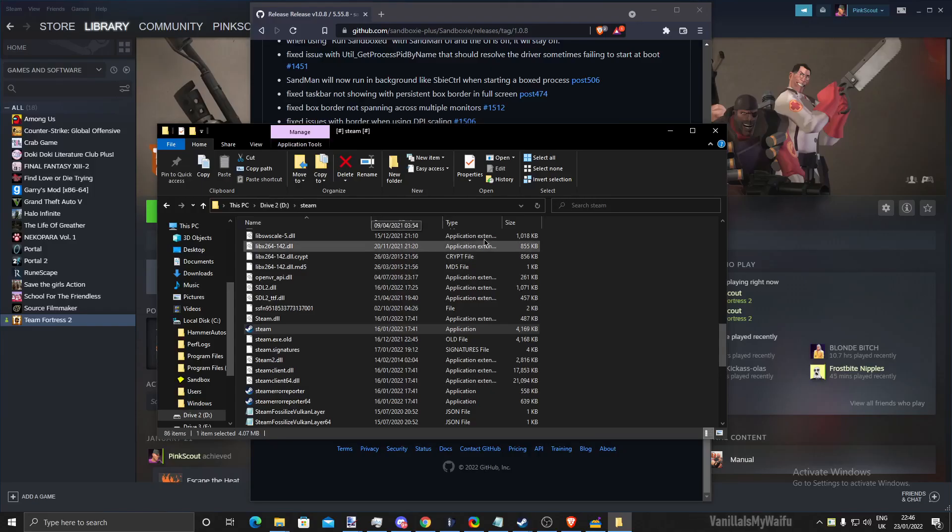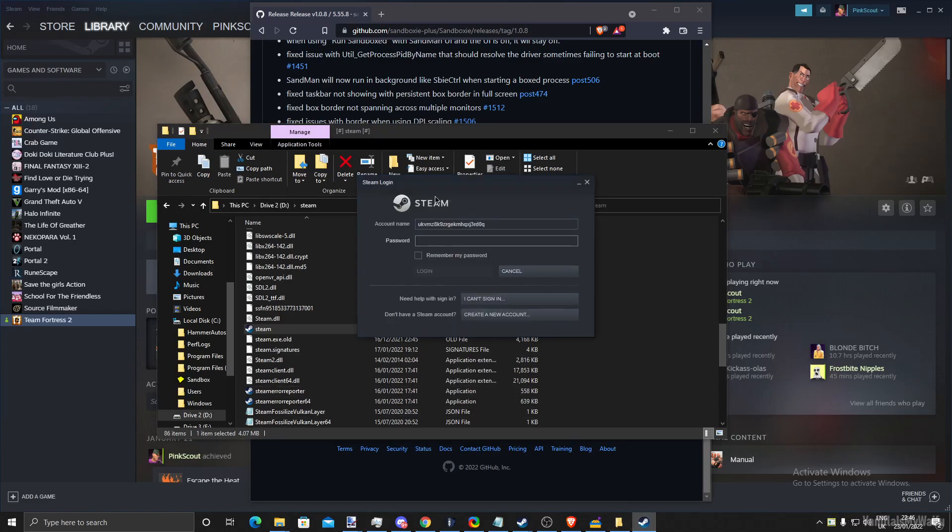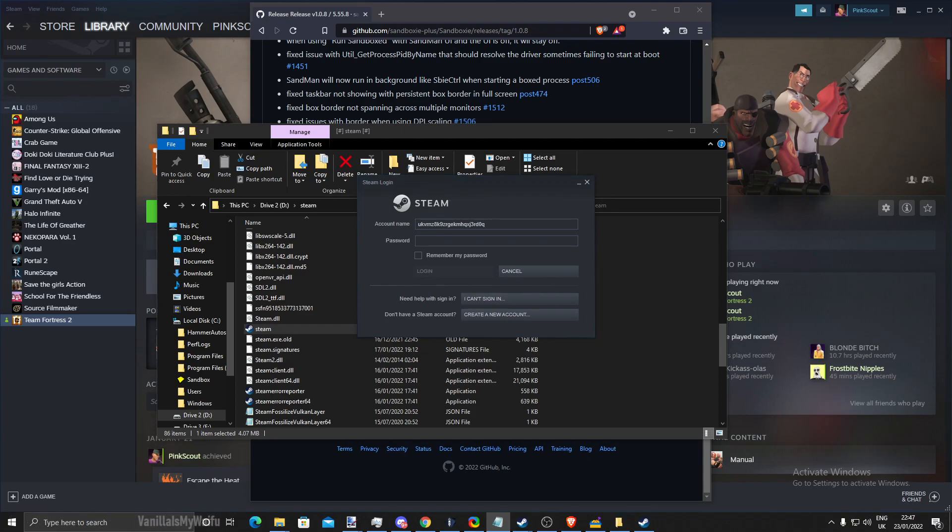Now that you did that, you could see a Steam logon prompt. I'm just going to log it into one of my accounts.